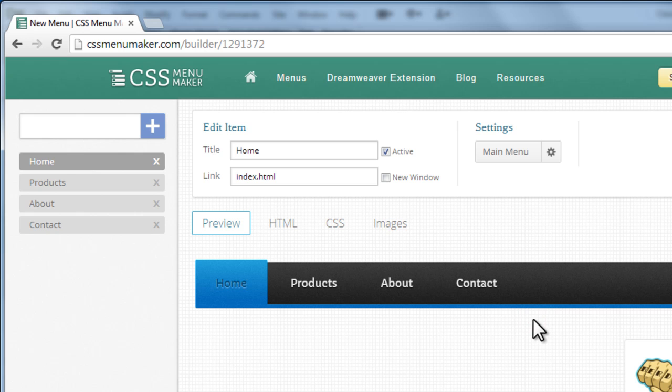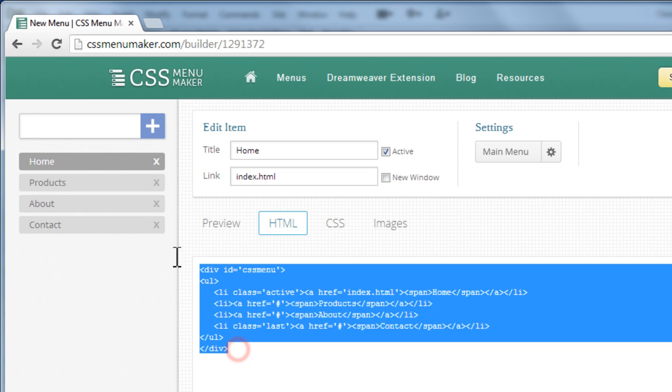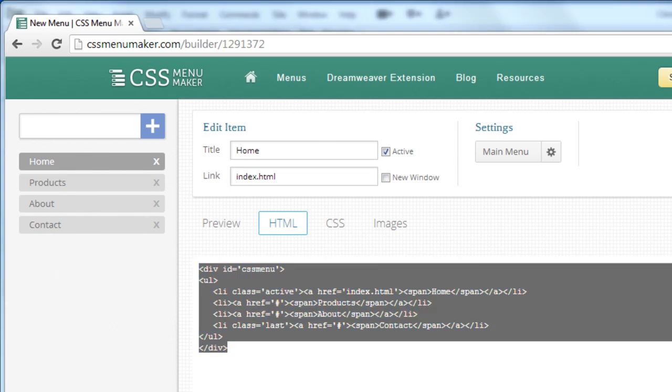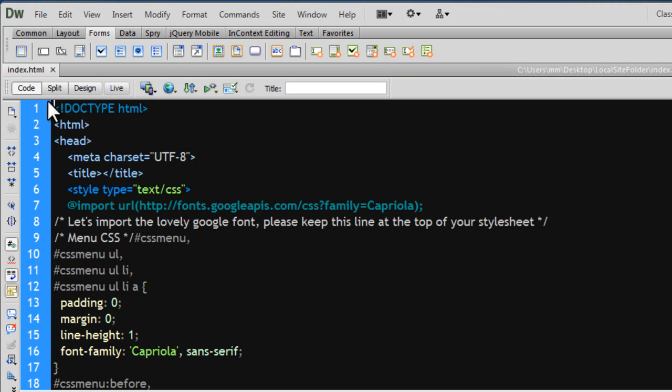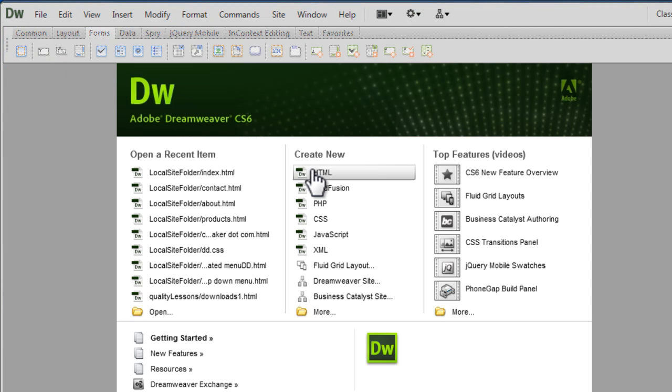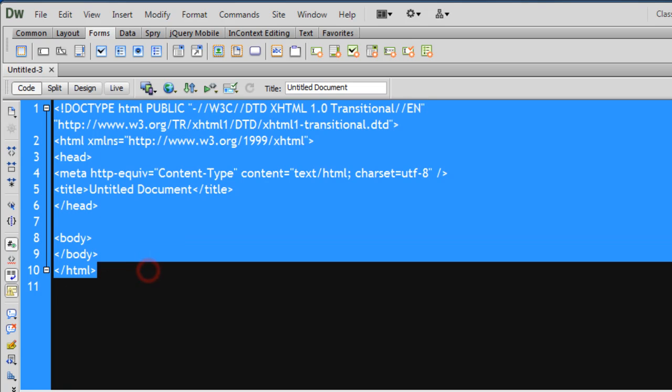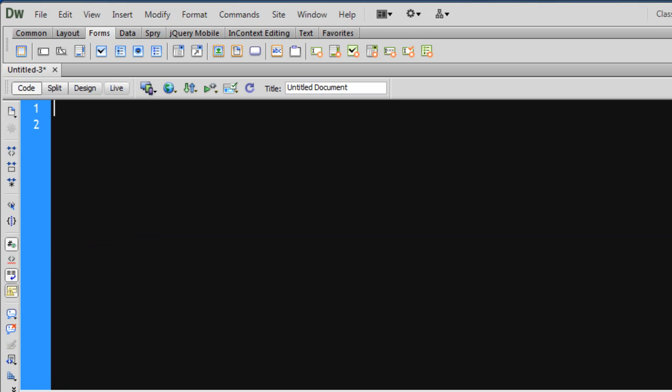The first step that you need to take is you need to go to the HTML tab, copy the HTML, select it like so, say Ctrl C to copy.